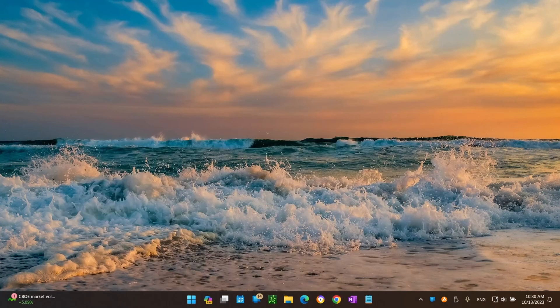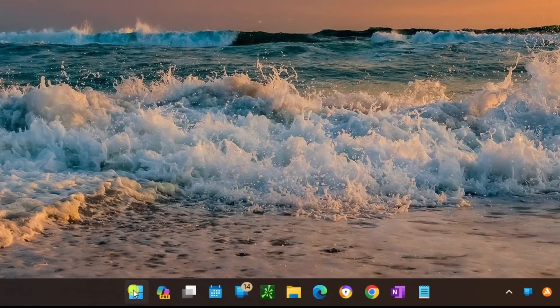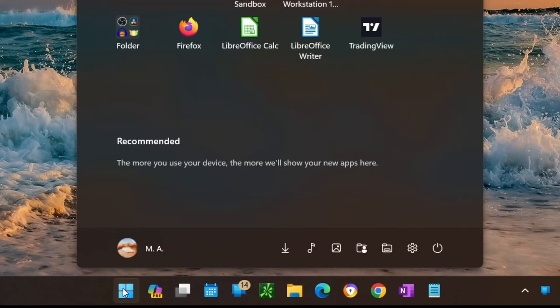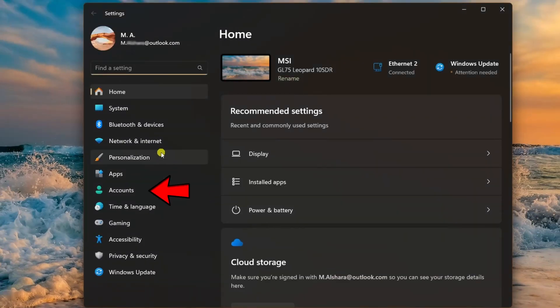If you decide you want to delete your Google account passkey on Windows 11, open Settings and click on Accounts.